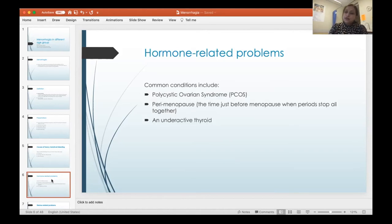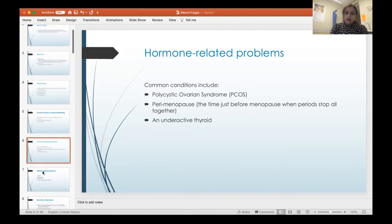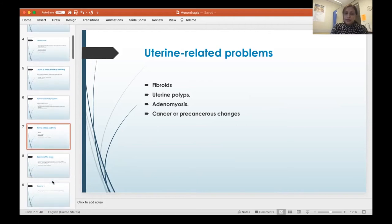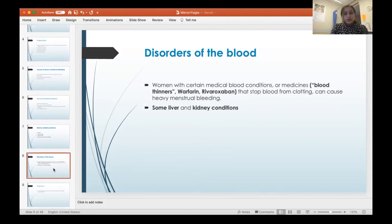For hormonal causes: in polycystic ovarian syndrome, women usually have oligomenorrhea, but when they bleed it can continue for four to six weeks. Perimenopause and adolescence are periods when anovulatory cycles lead to menorrhagia. An underactive thyroid is another common cause. For uterine pathology: fibroids, endometrial polyps, adenomyosis, and endometrial cancer or precancerous changes can all cause heavy bleeding. Blood thinners like warfarin or rivaroxaban are also common causes, particularly in women 40 and over, as is liver and kidney disease — a common presentation in perimenopausal women.